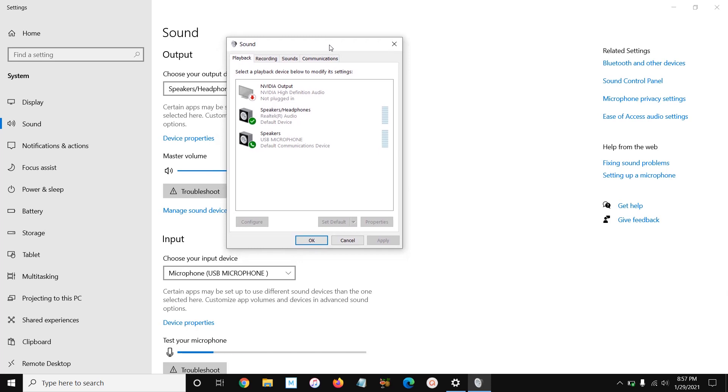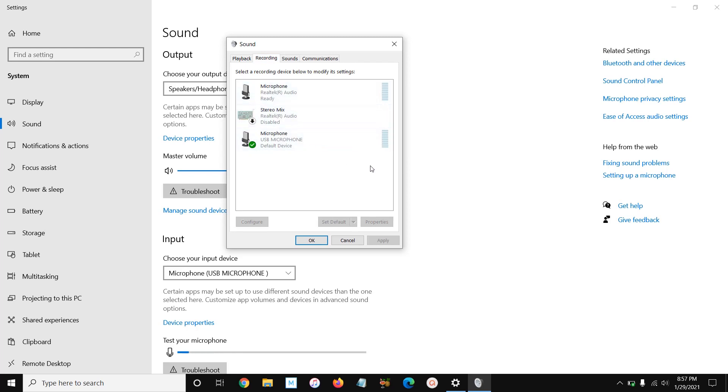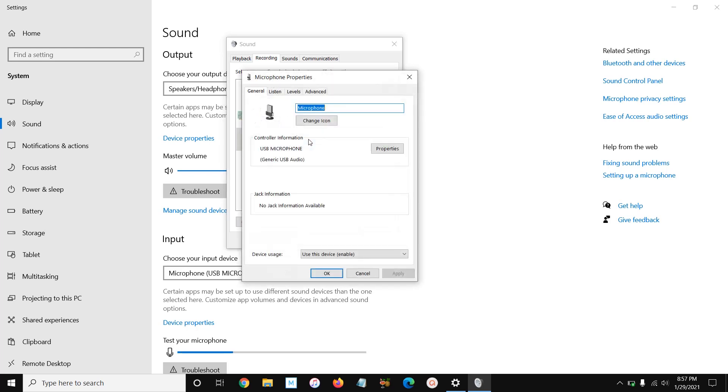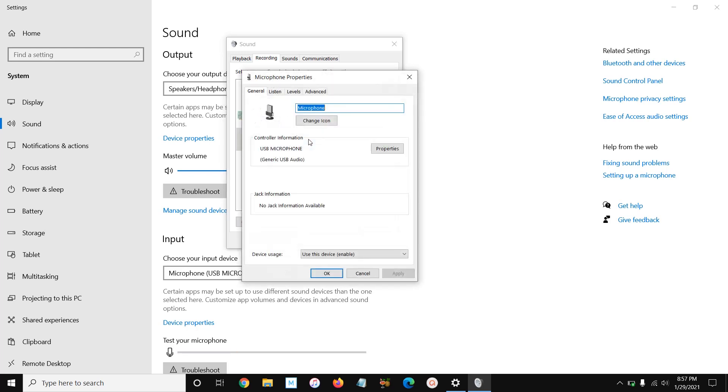What you need to do is click this button here, and it'll open up this little box called Sound. Once you're in this box, you need to click the Recording tab here, and it'll then show you the microphones that you've got set up. You can see I'm using this USB microphone now, and you can see the volume levels going up and down. The next thing you need to do is double-click the microphone that you're trying to adjust, and that will open up the microphone properties box.